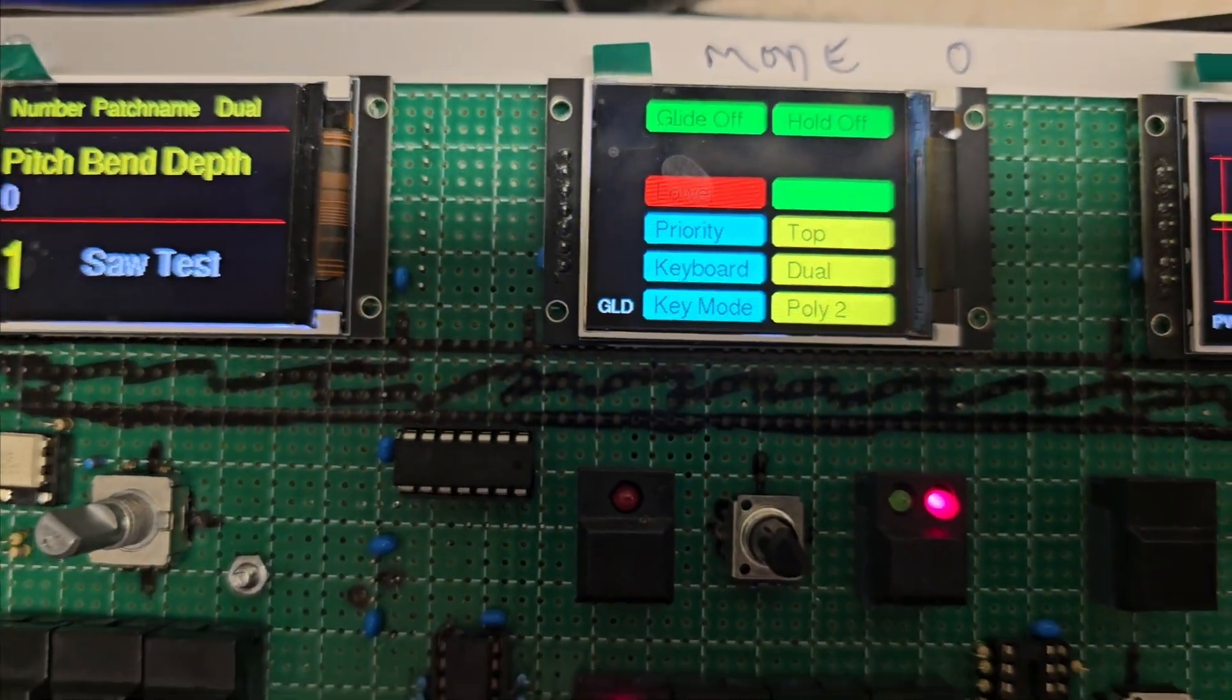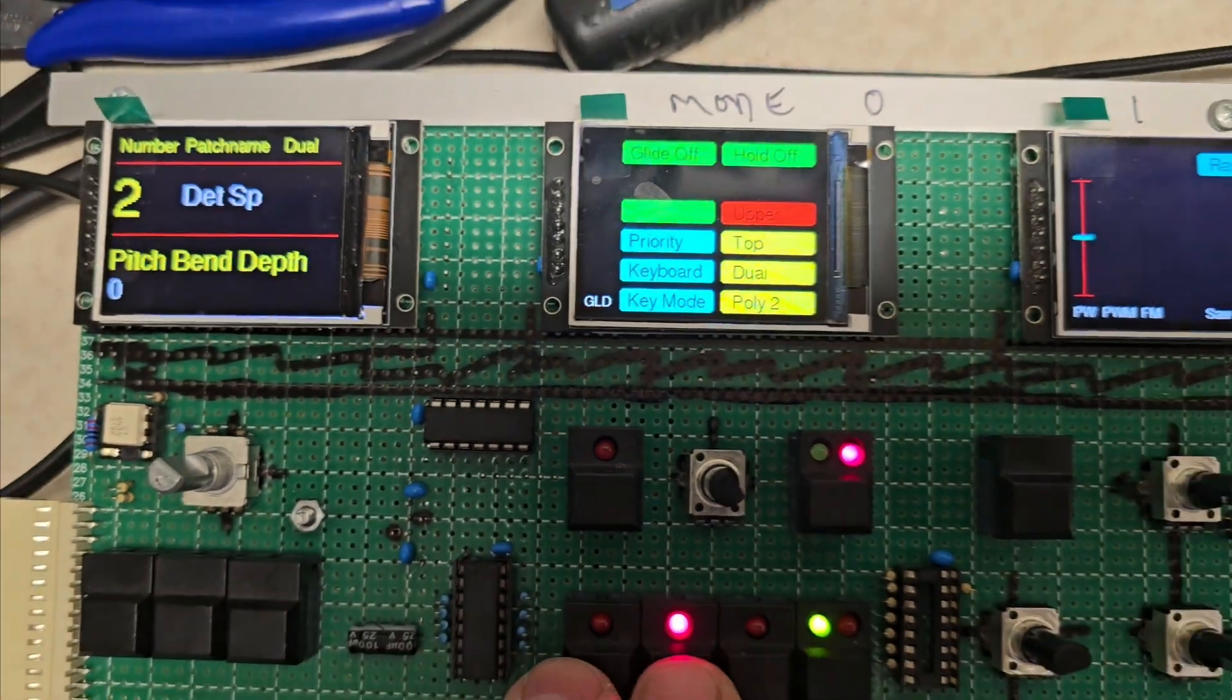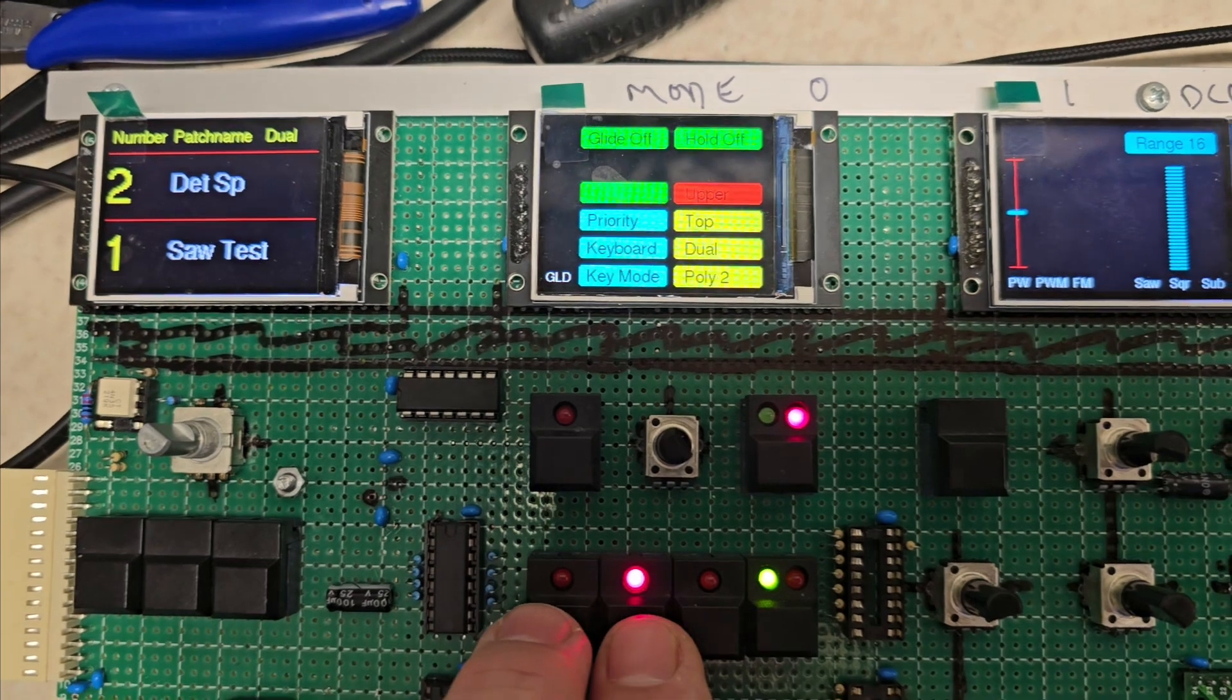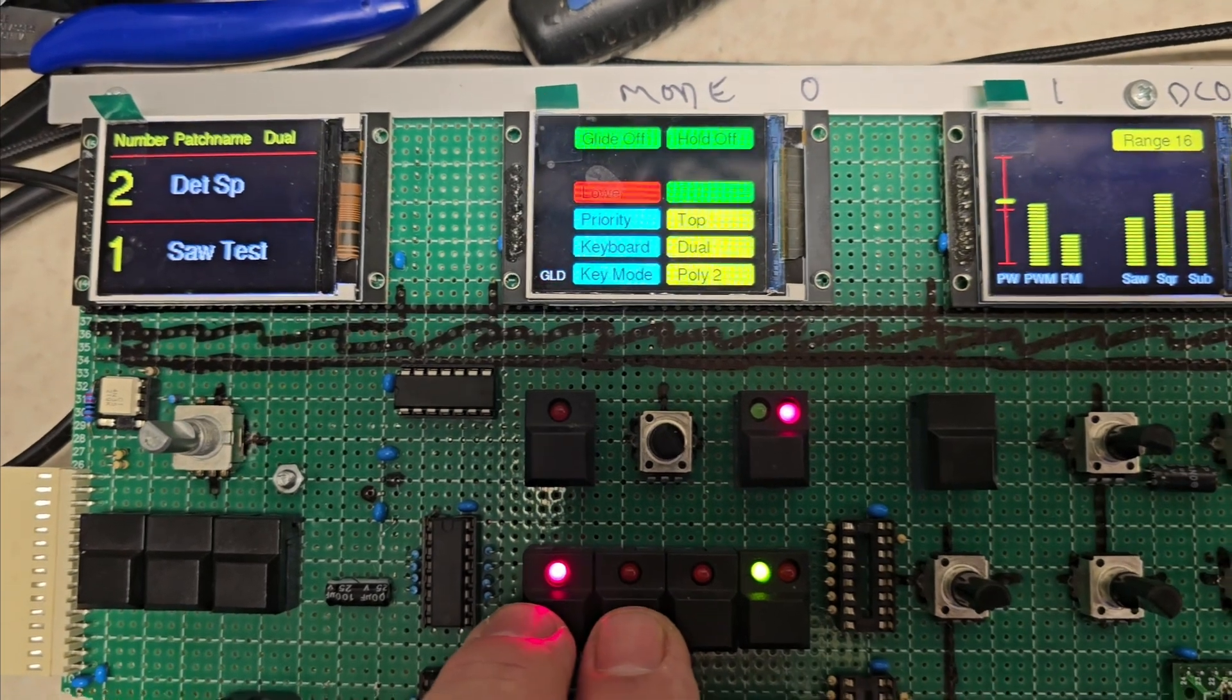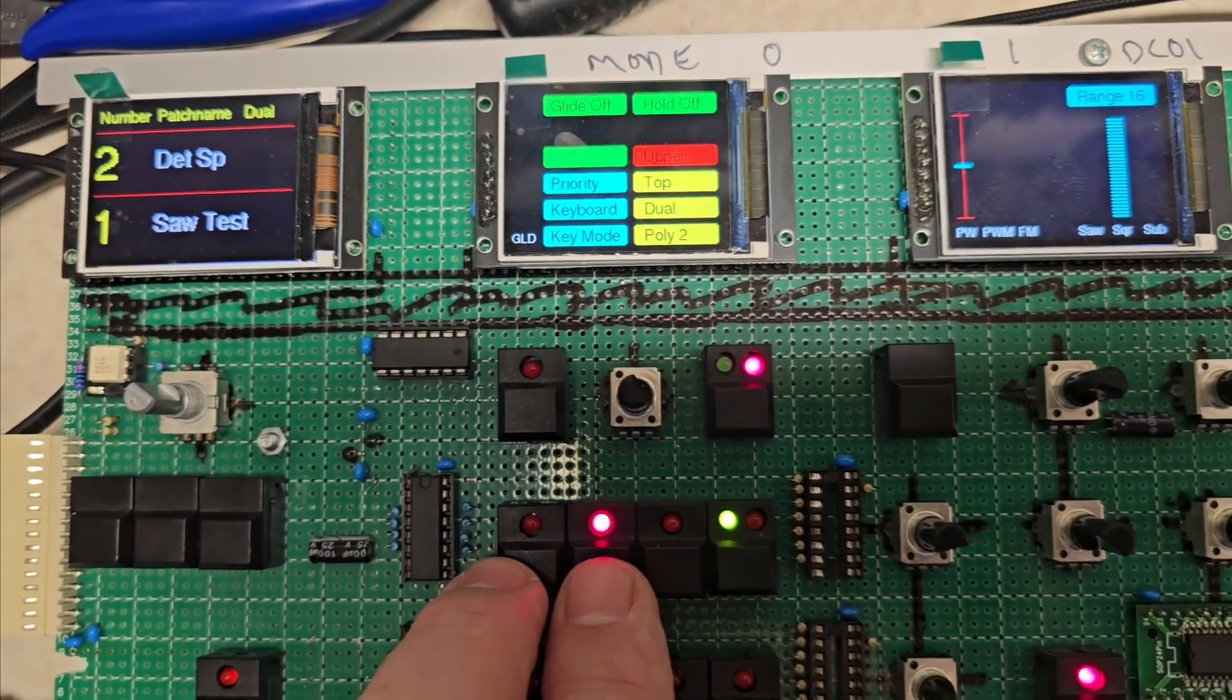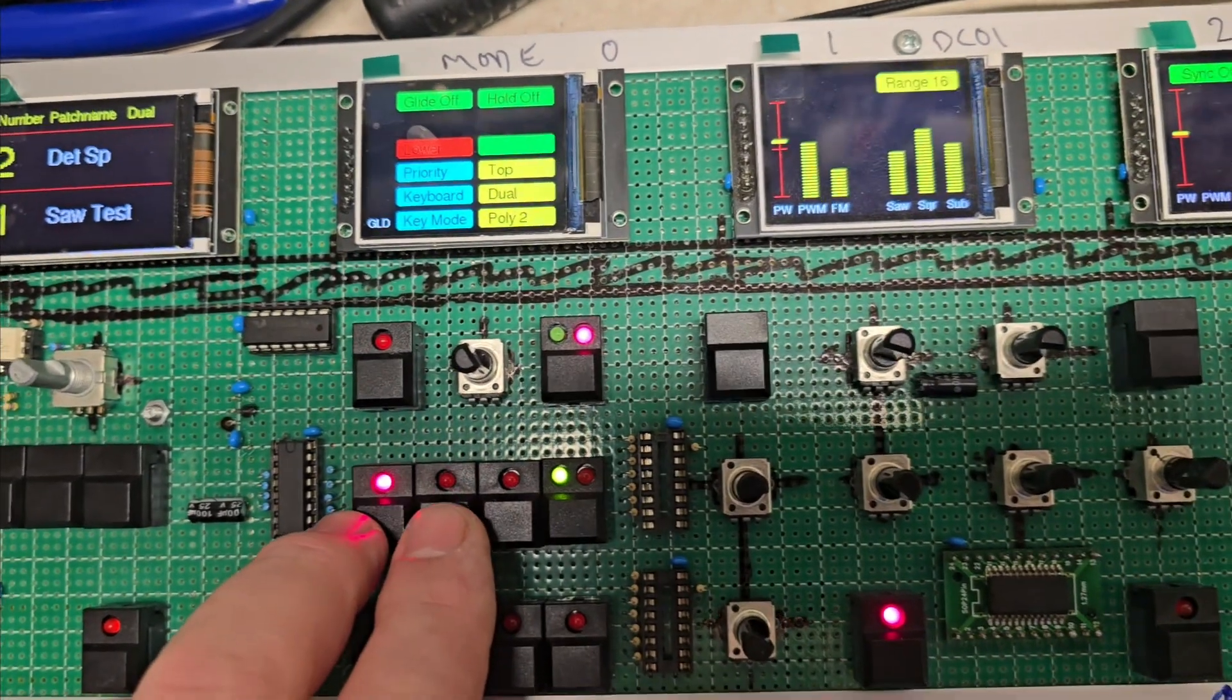Upper, lower... So that allows me to have two patches loaded and edited from the front panel.